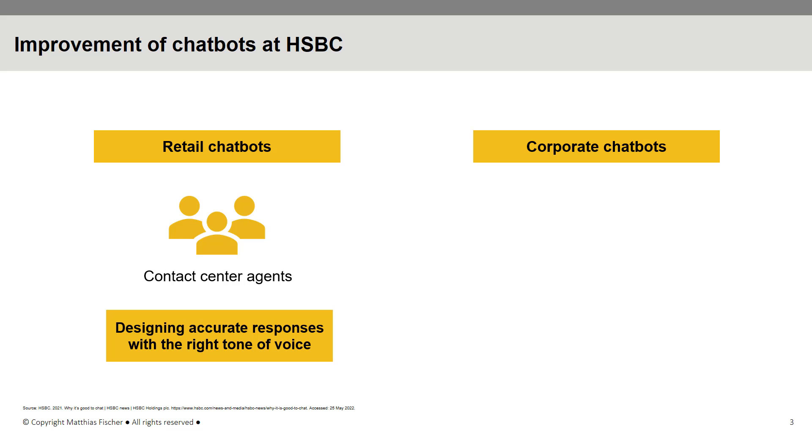On the corporate side, HSBC works with institutional clients and adds improvements to the corporate chatbots based on their feedback.